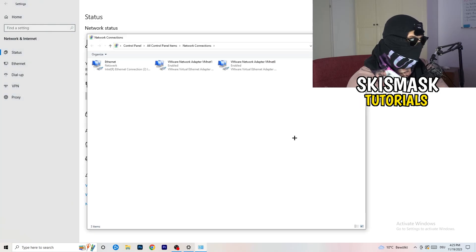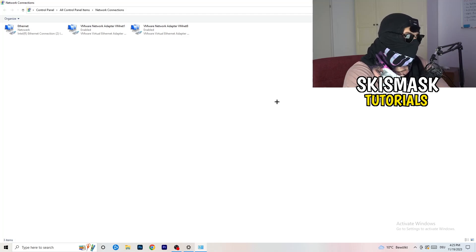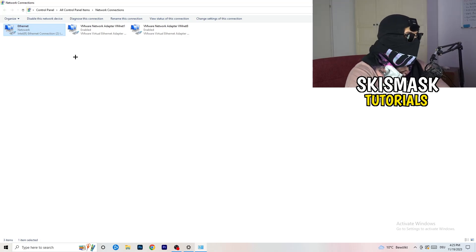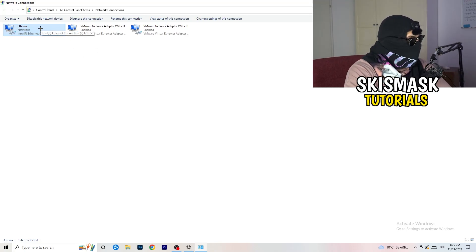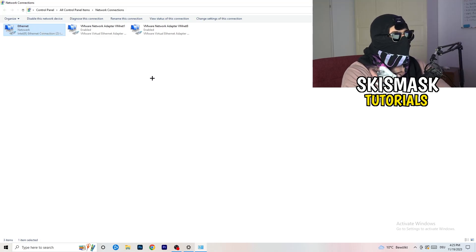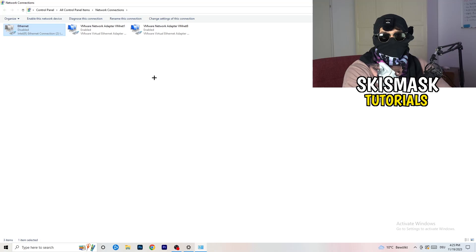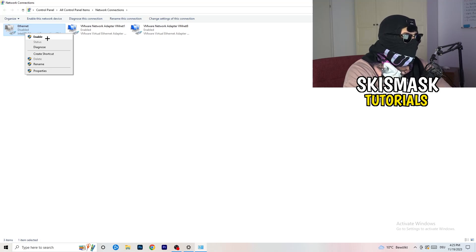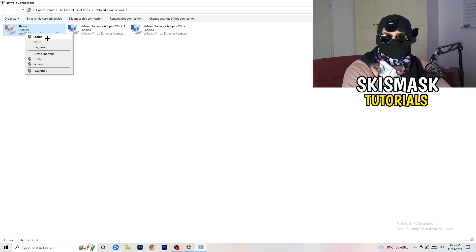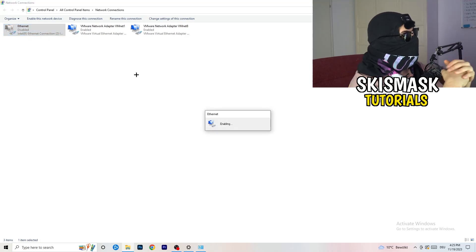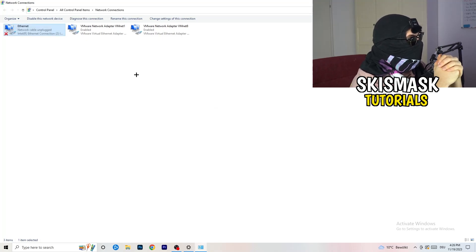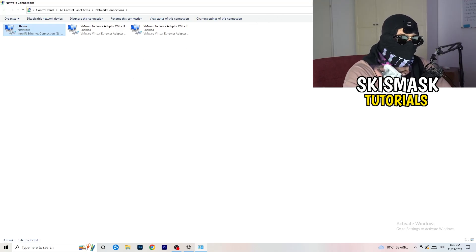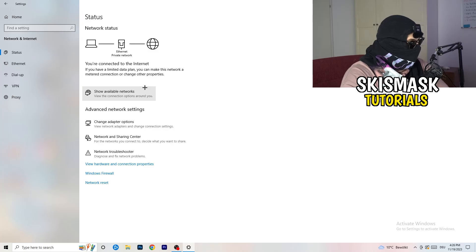Next, click on Change Adapter Options. Depending on whether you're using ethernet or Wi-Fi, right-click on the relevant adapter and click Disable. Note that you need administrator mode for this to work. Wait about 20 seconds, then right-click and click Enable again. Wait for it to reconnect. Once it's connected again, you can close that window.